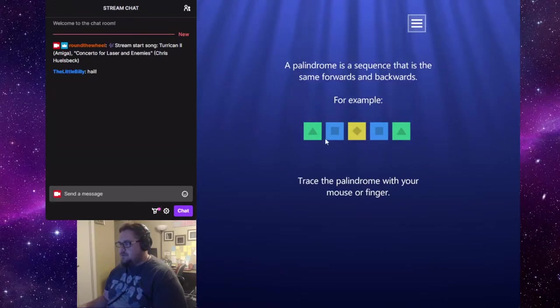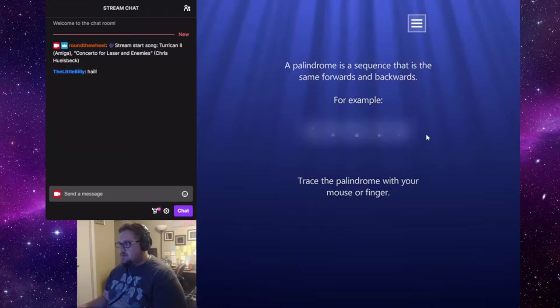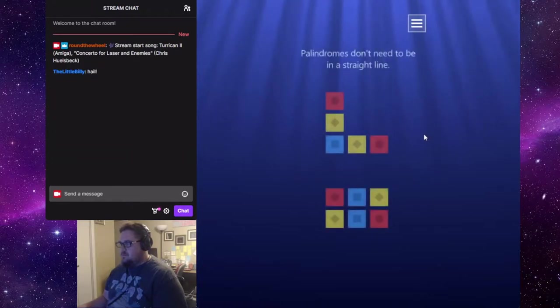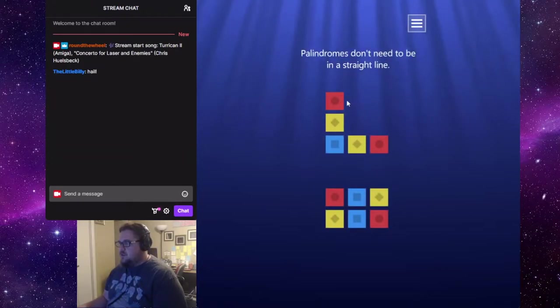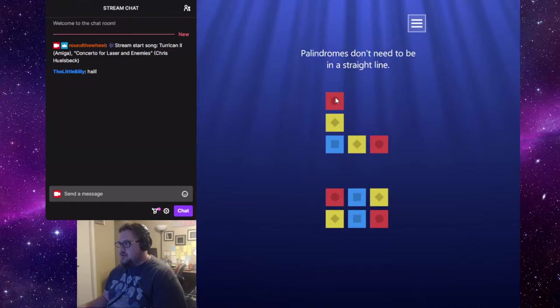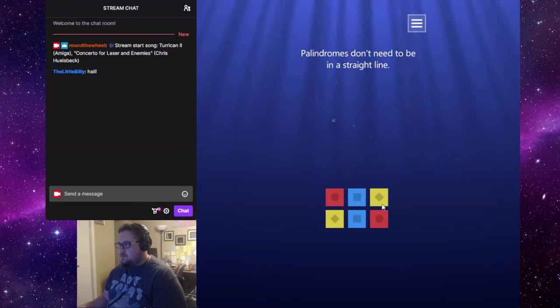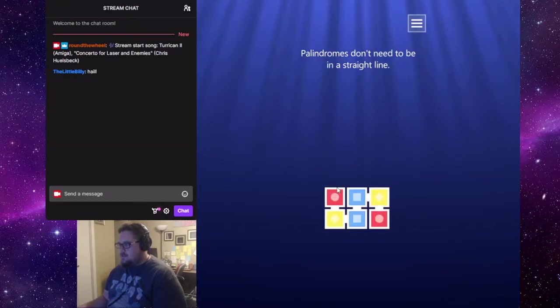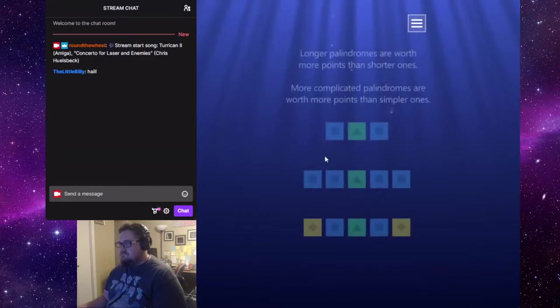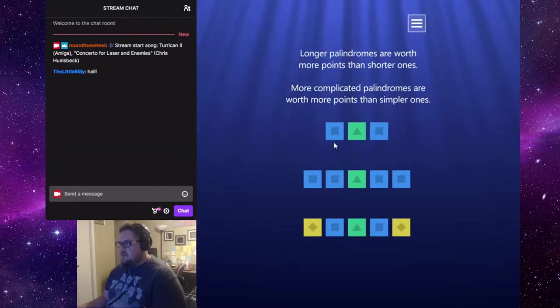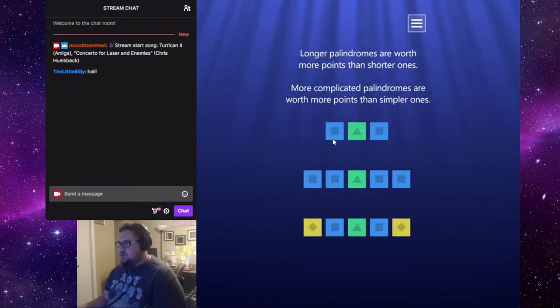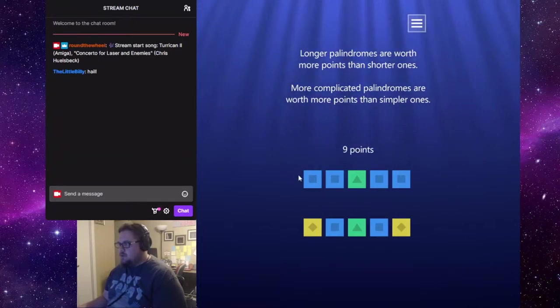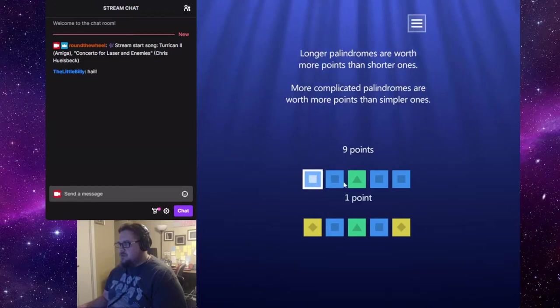Trace the palindrome with your mouse or finger. Easy enough. Palindromes don't need to be in a straight line. Longer palindromes are worth more points than shorter ones.